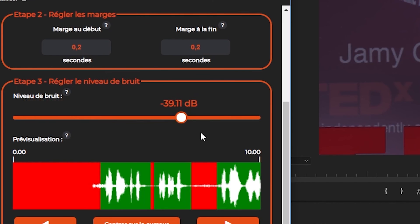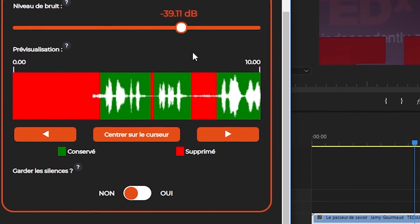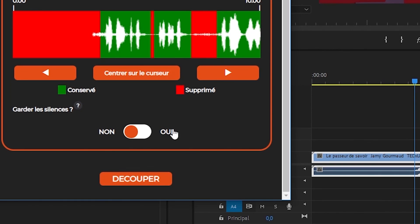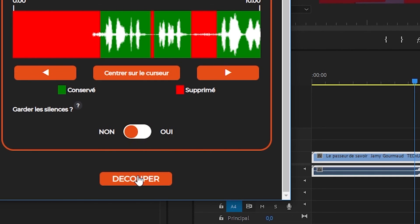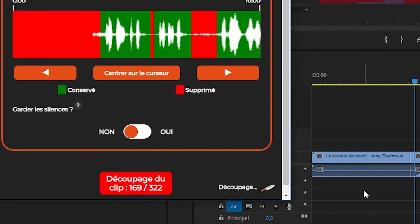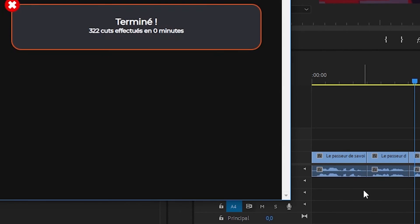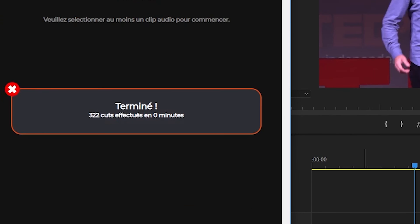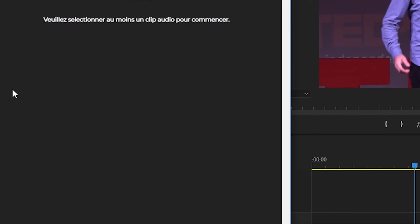Once you have set this parameter, you can tell AutoCut whether you want to keep the silences and just make the cuts or whether you want to remove them. In our case, we will remove the silences. All you have to do is press Cut. And that's it. All the silent moments have been removed from the video.